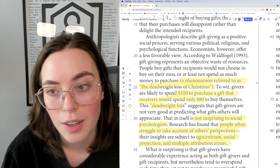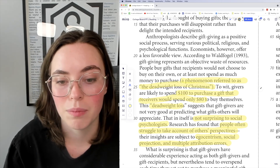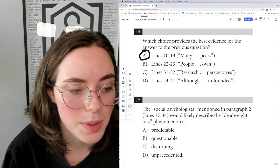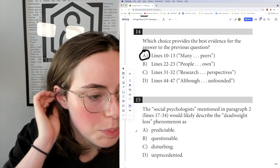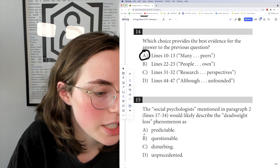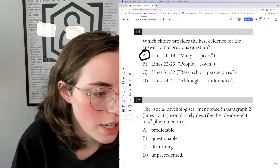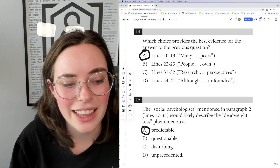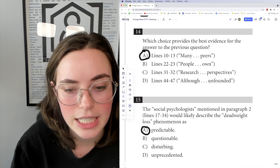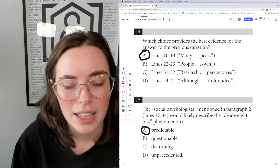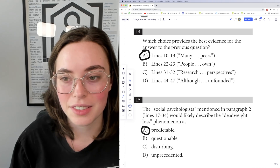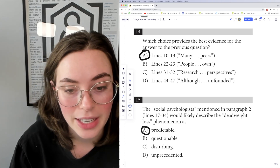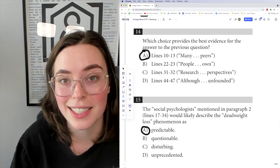We can tell this is not viewed in a positive light. Is it predictable? Yes — that's why they're able to make it a phenomenon; it's predictable, and 'that in itself is not surprising.' So the answer is A, predictable. 'Questionable' seems irrelevant — there's nothing questionable about it, it happens. 'Disturbing' implies a surprise shock value, which is not the case. And 'unprecedented'? No — it's very precedented; it happens at Christmas.